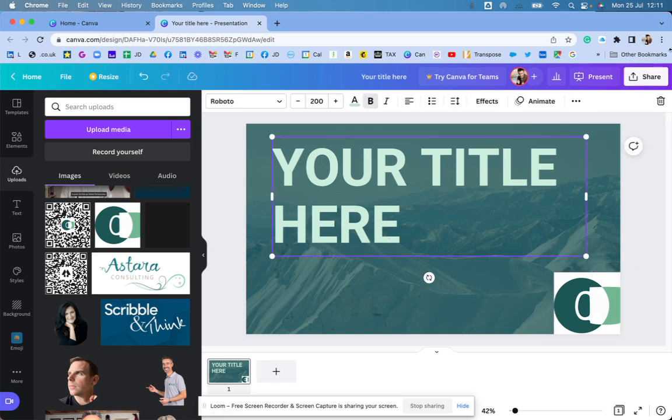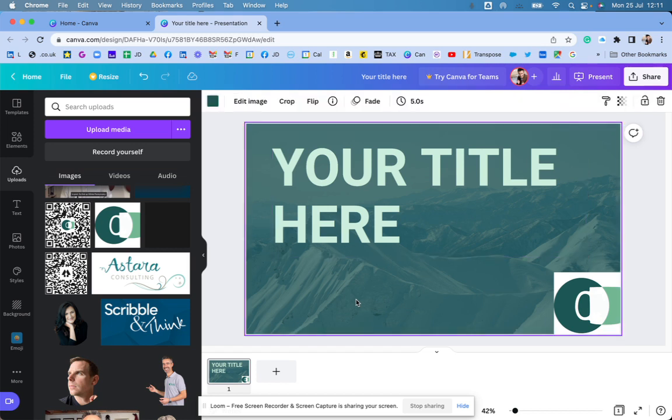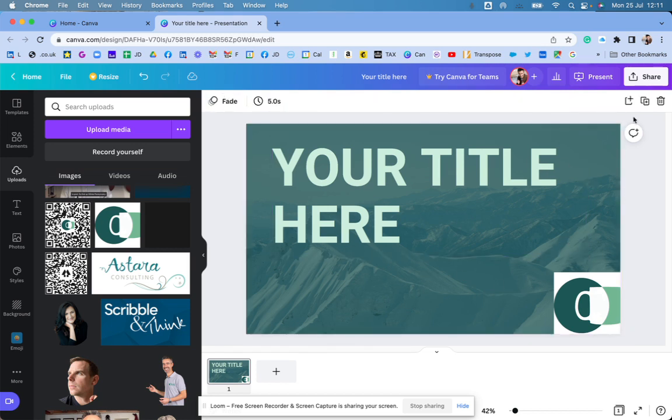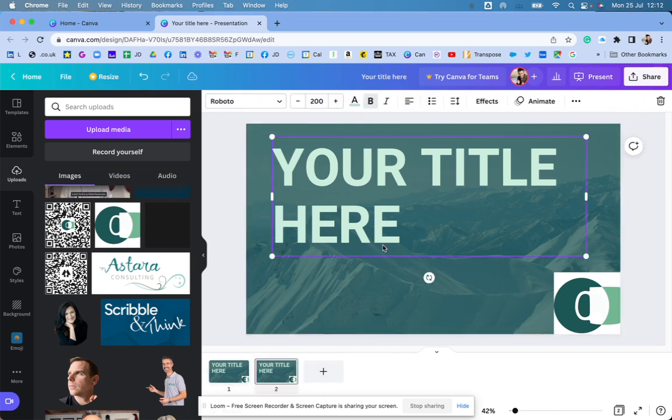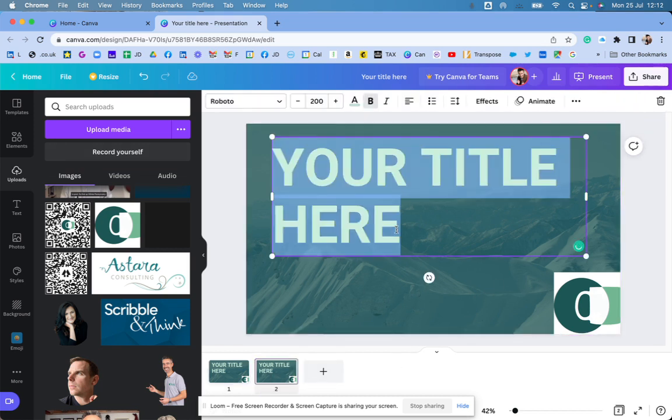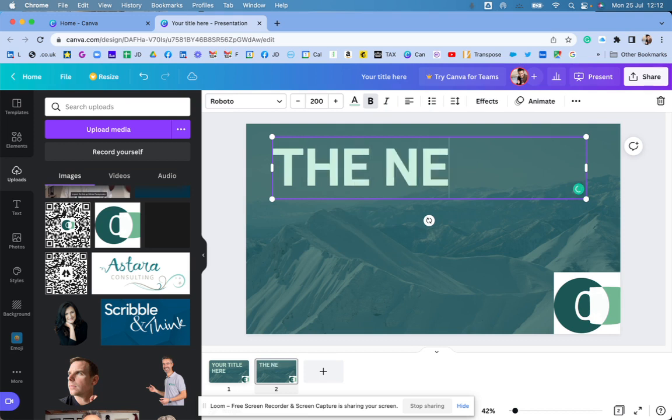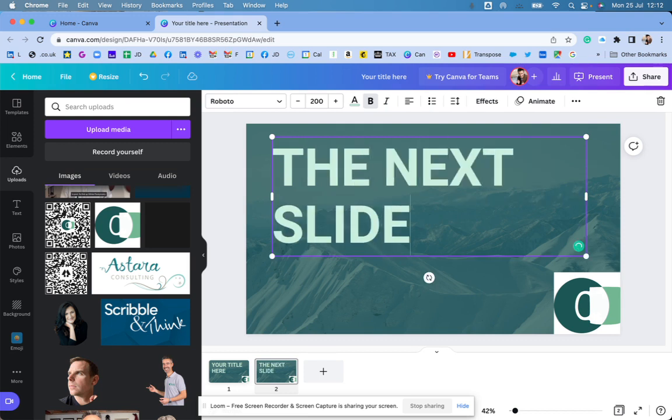Then what I do is if I just click on the page, so the whole page is done. So it's just the page now. I can then duplicate that page. So now I've got page two. So the next slide. And just keep adding in new slides.